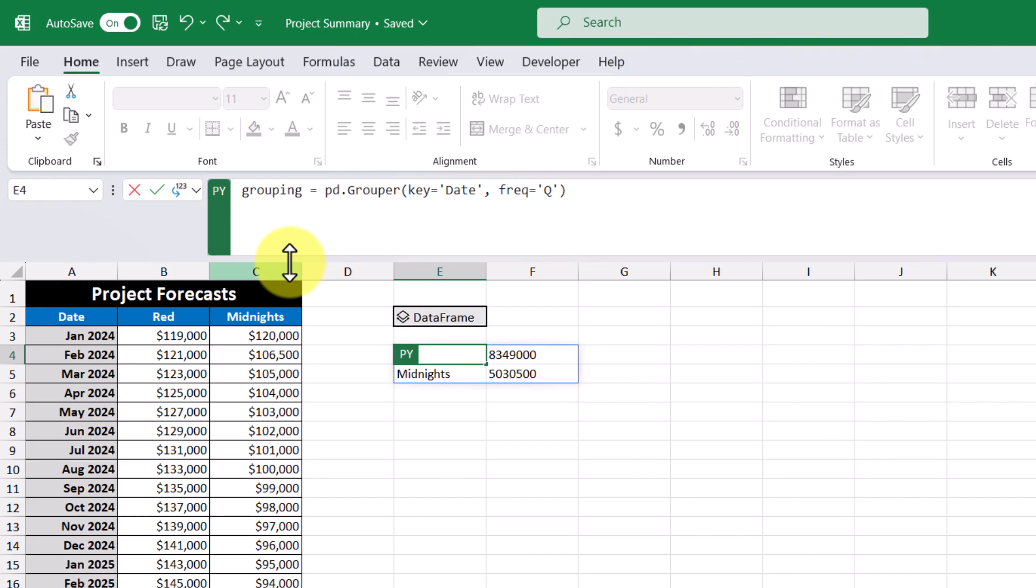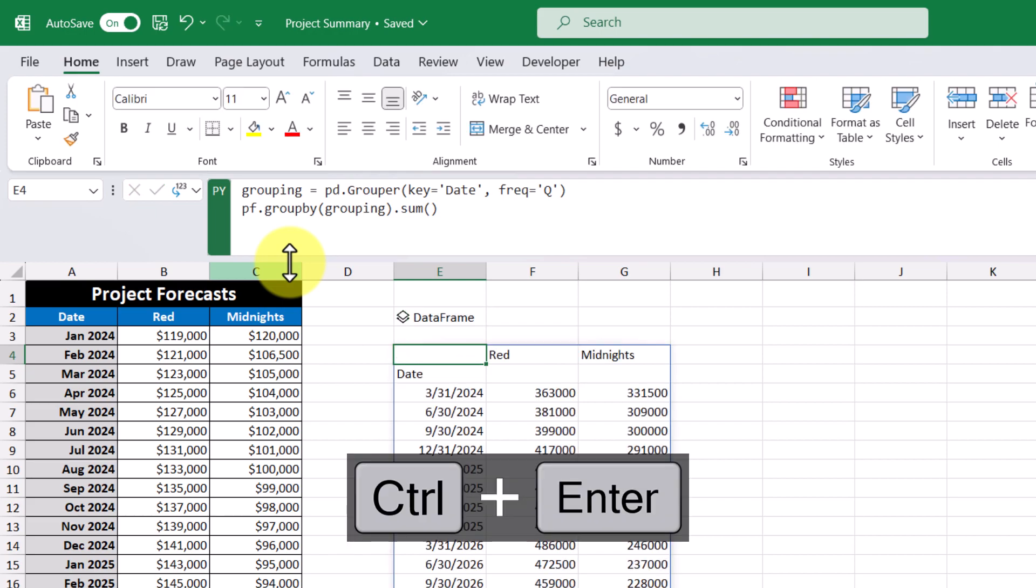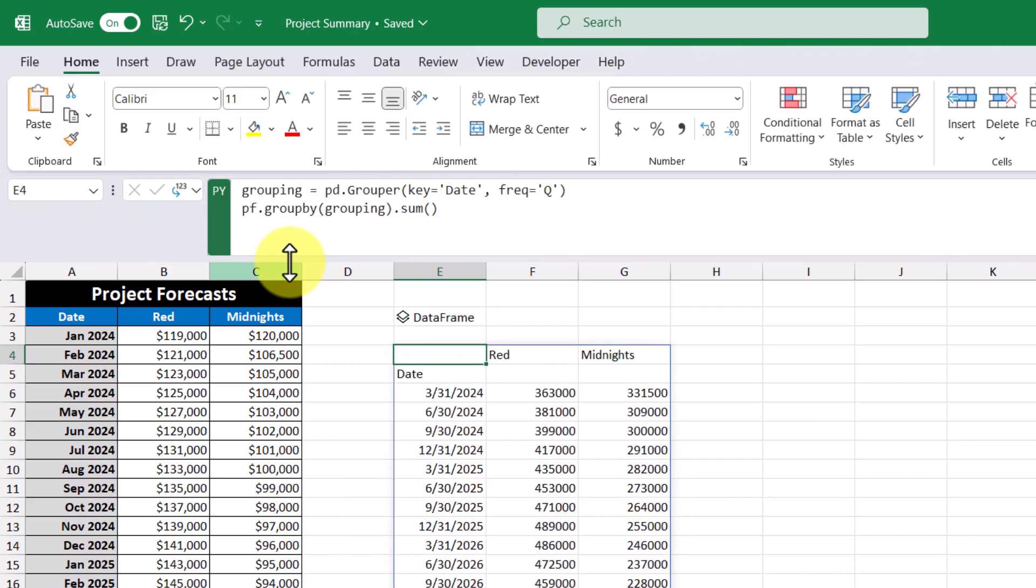And then I'm going to reference our data frame. And then I'm going to use the method group by. And I want to group by whatever was in our grouping. And what I want to do with it is sum all the values. So let's hit control enter. And now we've produced quarterly forecast costs for our projects.